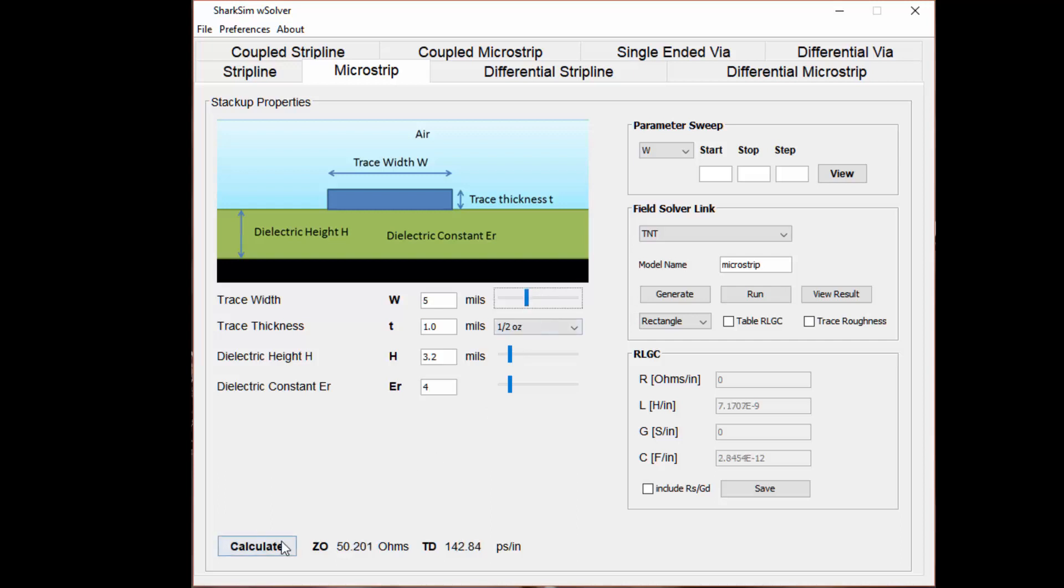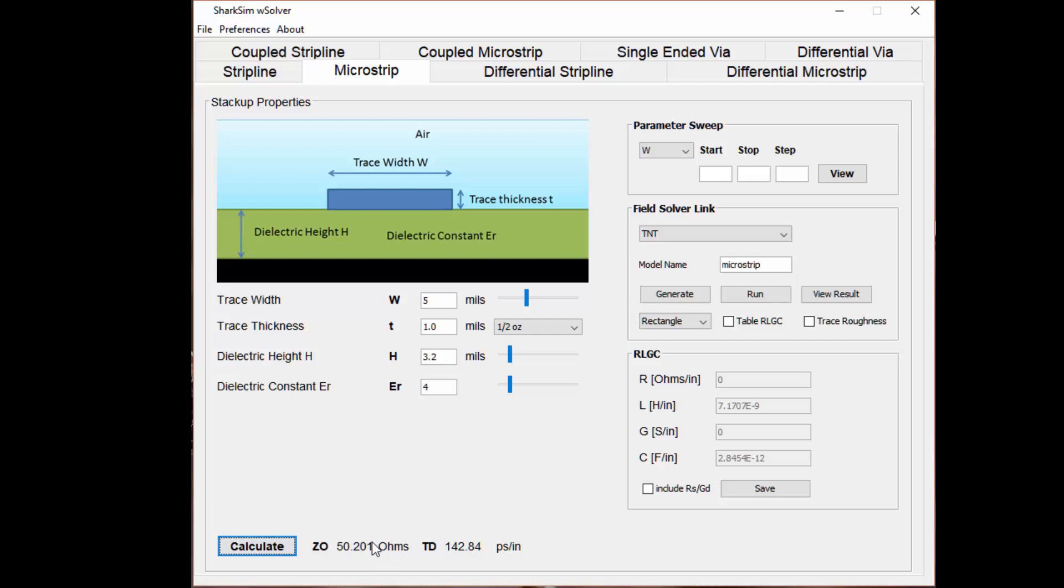If I set this back to 50, you can see based on these parameters of this stack-up: a 5 mils wide trace width and a dielectric height of 3.2 mils (the thickness of your FR4 laminate material using half ounce copper), and a dielectric constant of this FR4 material of 4, we get 50.2 ohms, which is our desired target impedance.